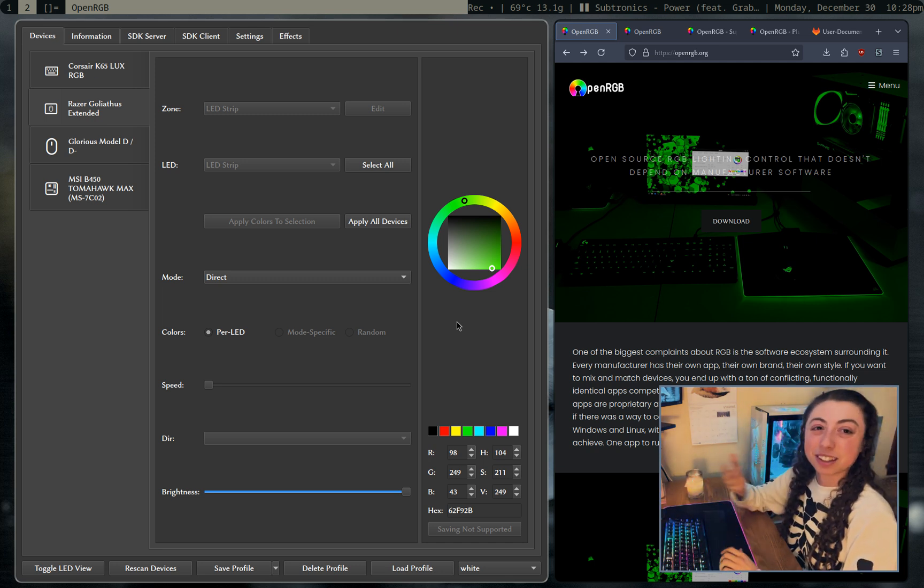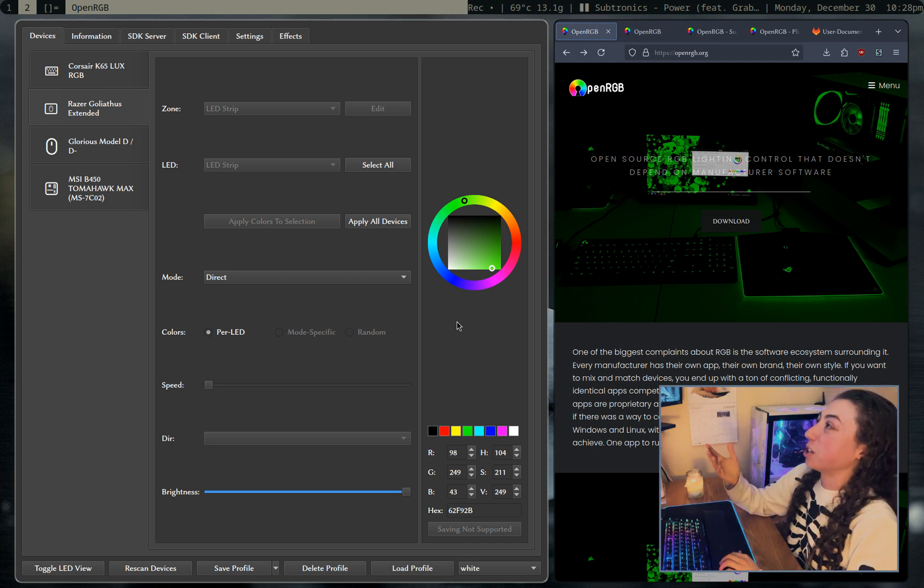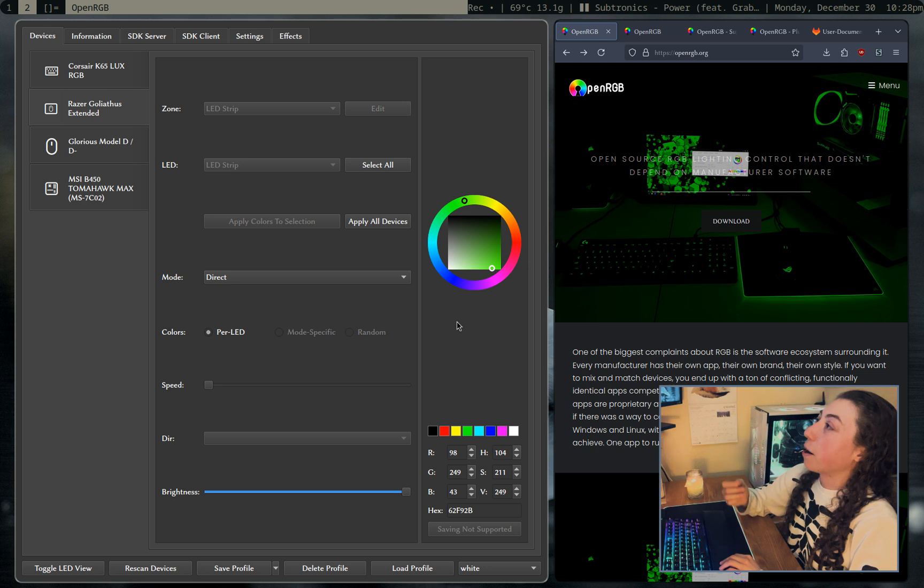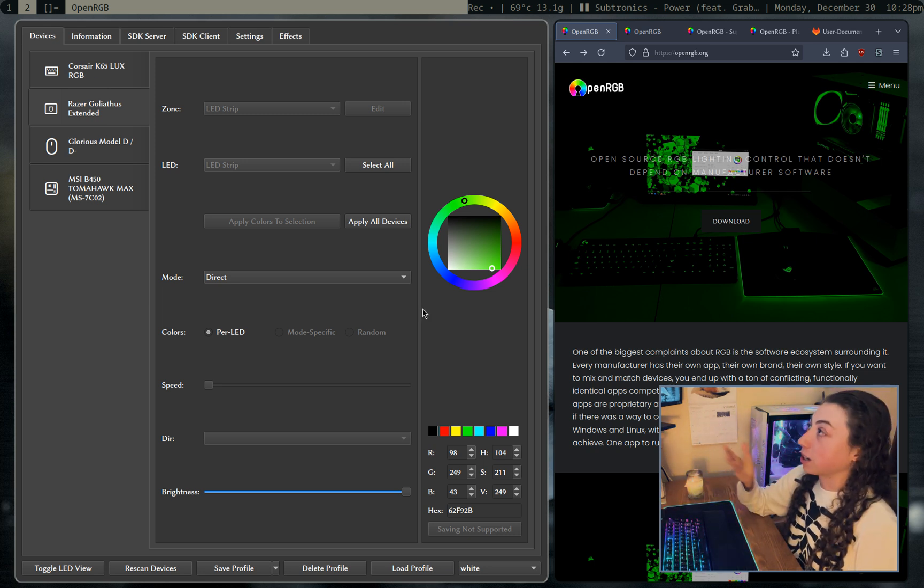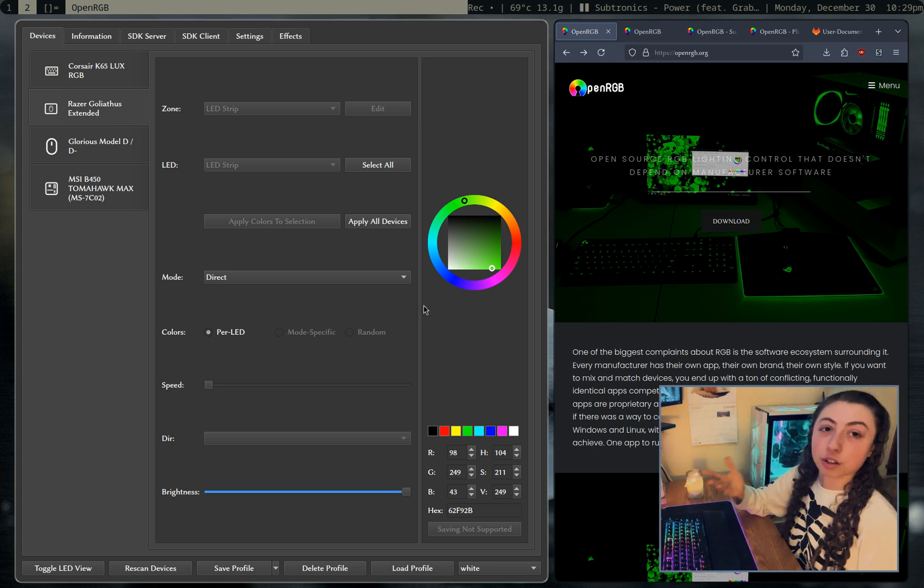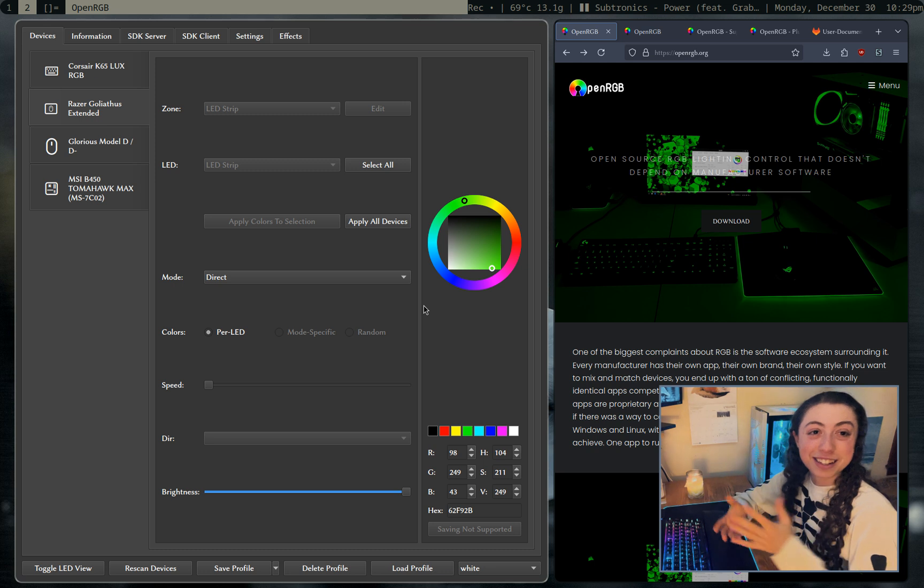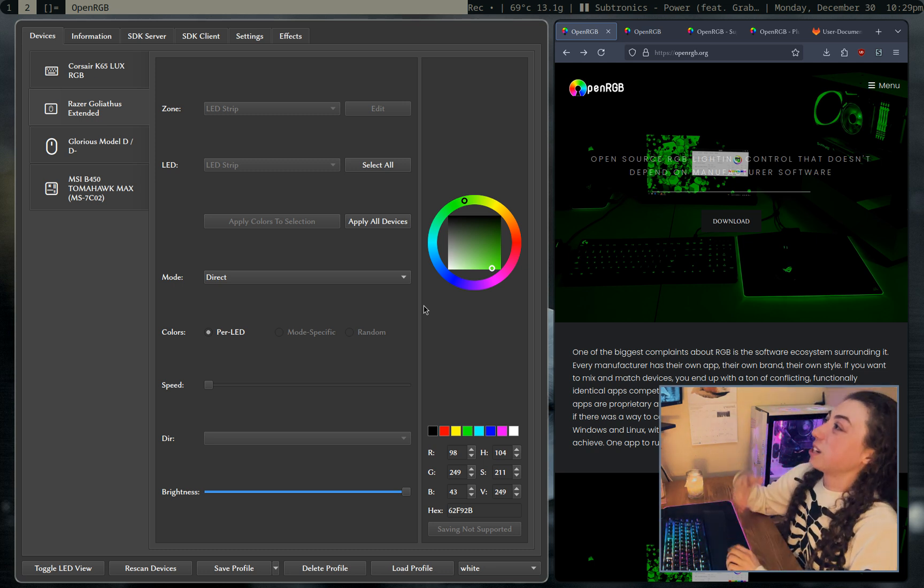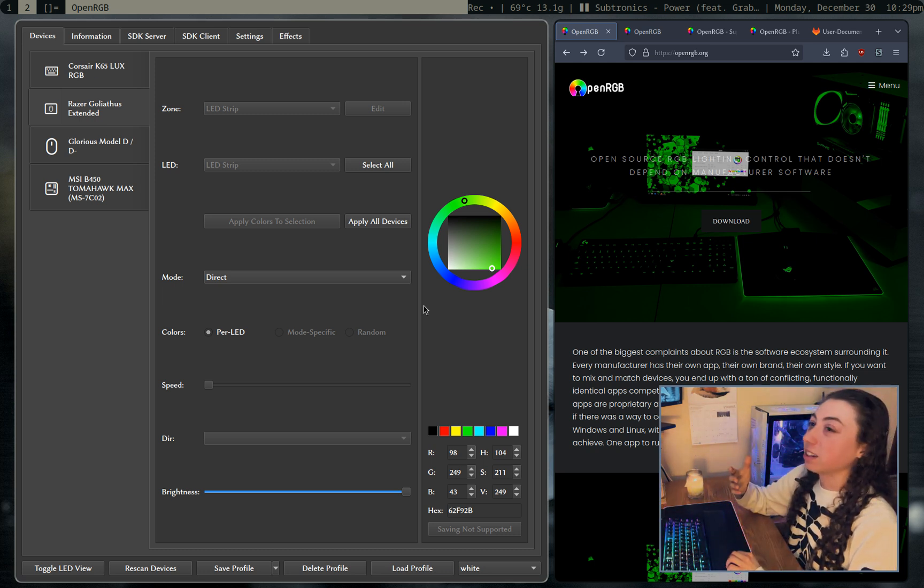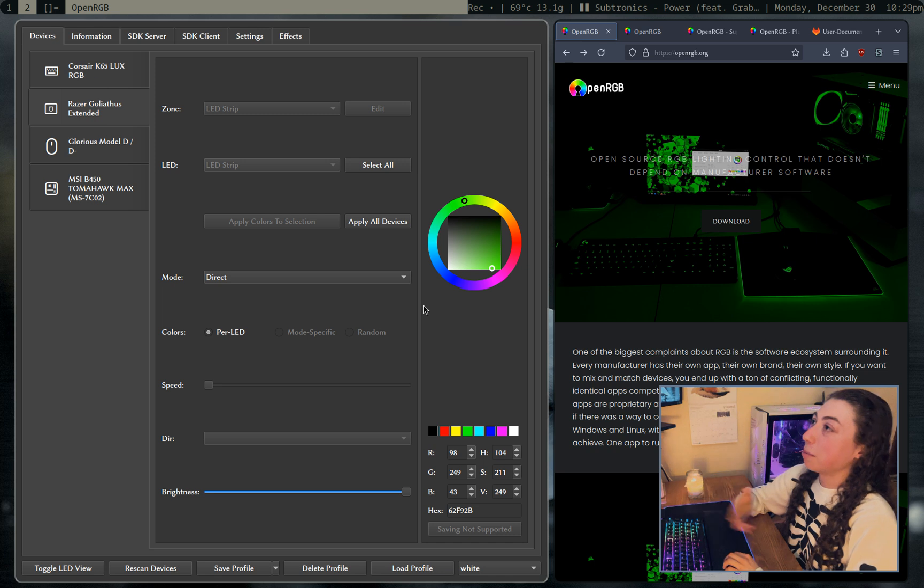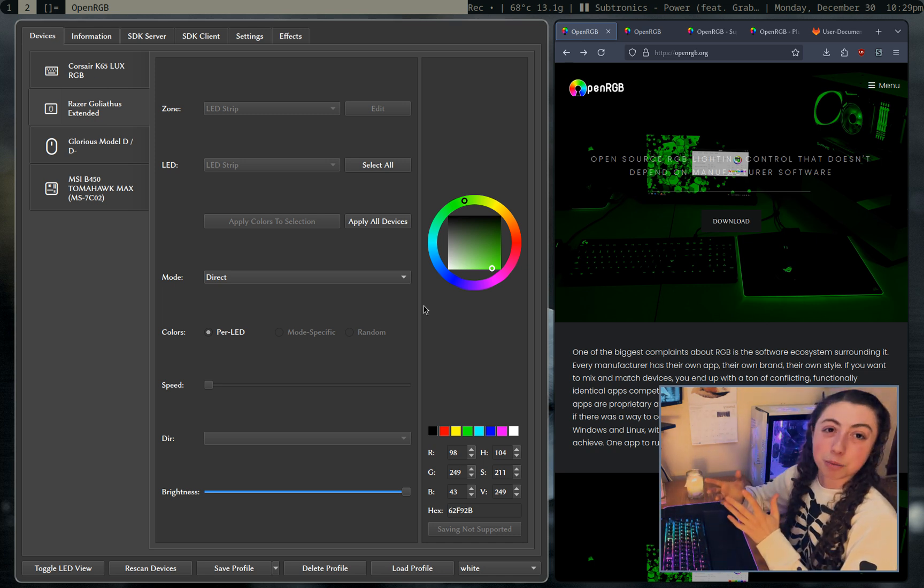Luckily we have OpenRGB, which is a free and open source application. It runs both as an application here, it can also run as a daemon, and it can run as a command line interface, which is the best thing possible because I can literally just have it set everything to a static color in my login script. I don't even have to touch the program.